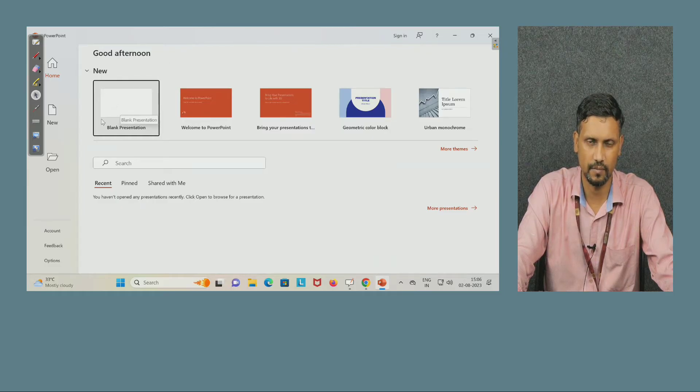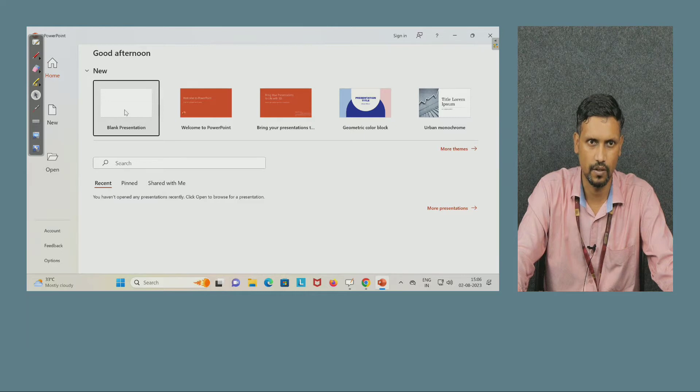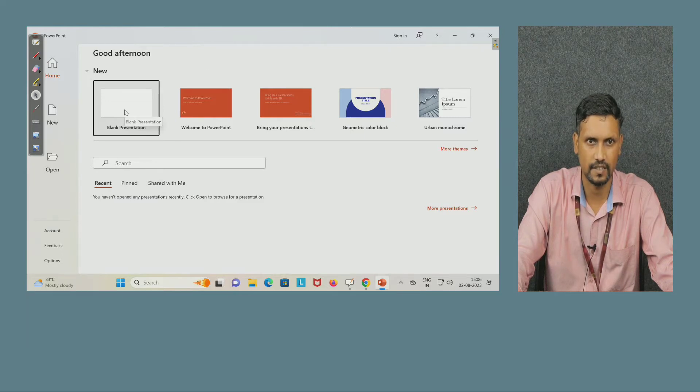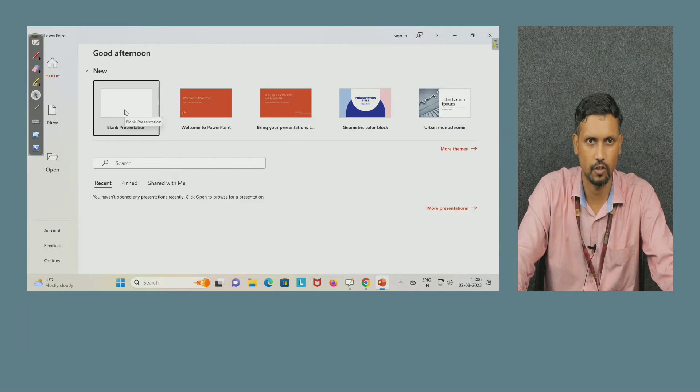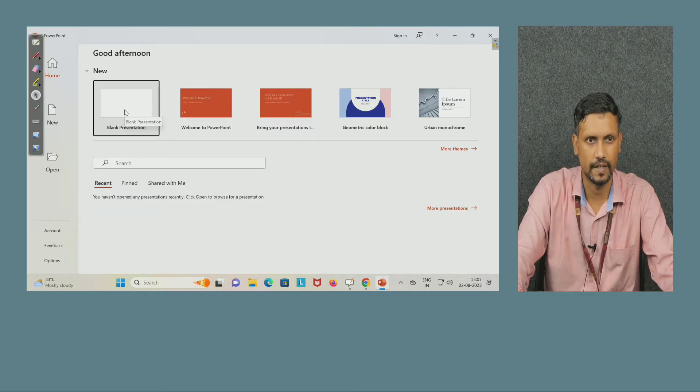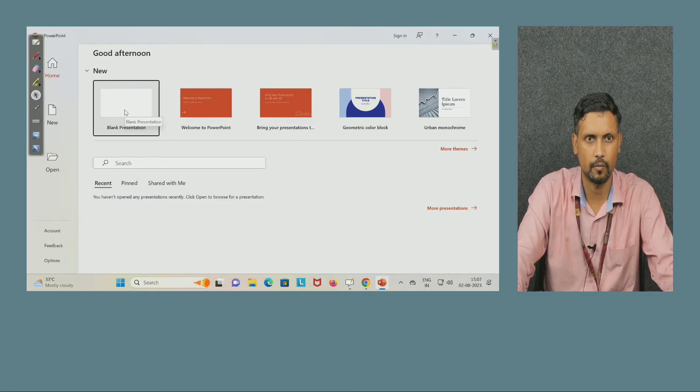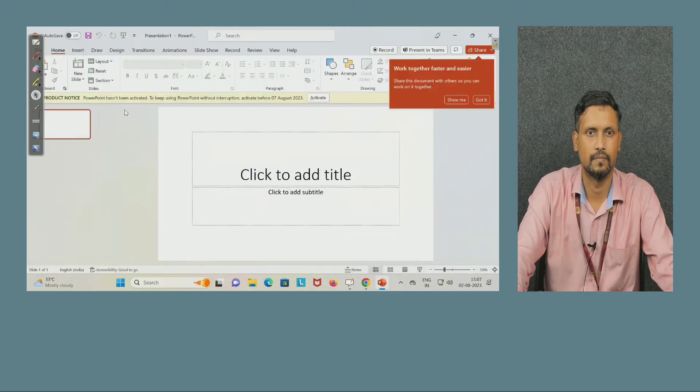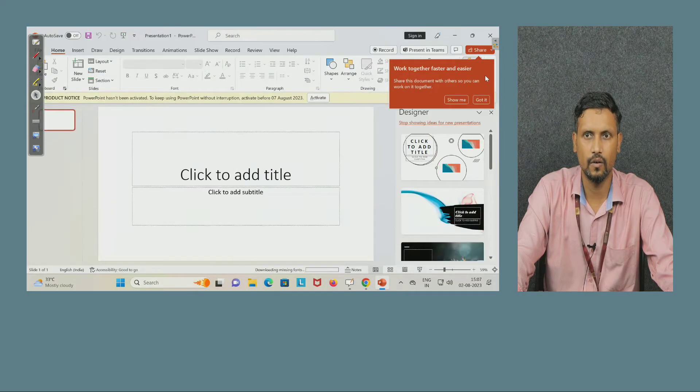You have to select blank presentation option to start the first document in the PPT. PPT means nothing but PowerPoint.